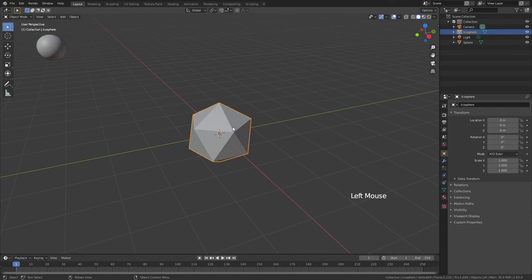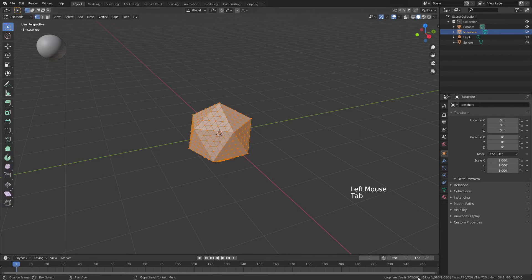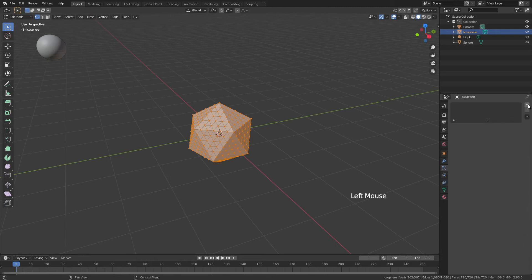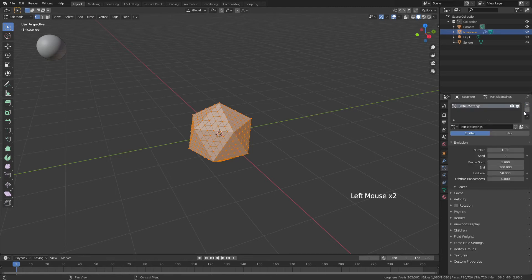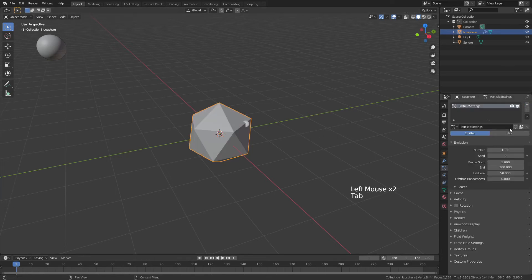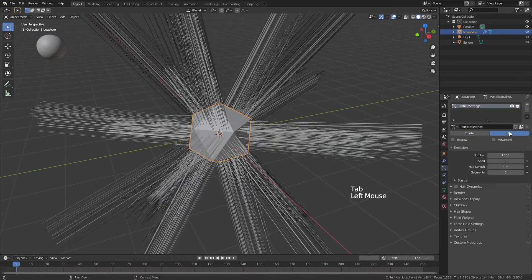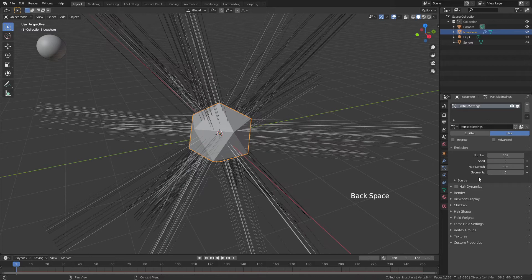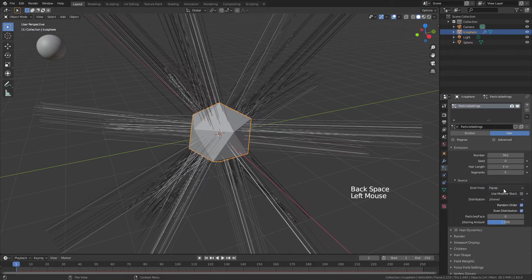Grab your Ico Sphere, tab into edit mode, and see that we have 362 verts. Come to the Particle Properties tab, add in a new particle system, and we're going to go with hair. We want 362 as our number, and for the source we're going to choose verts.